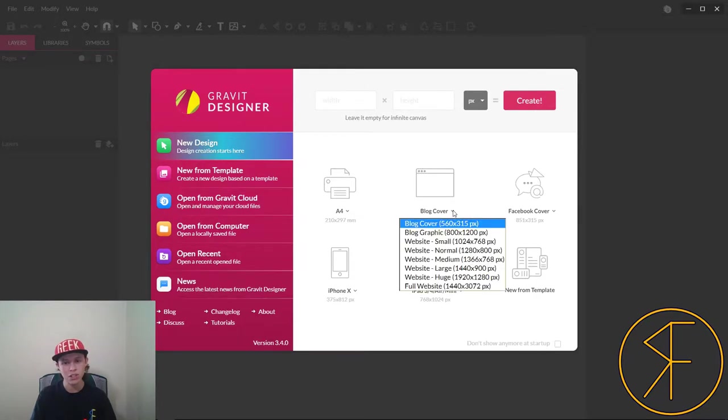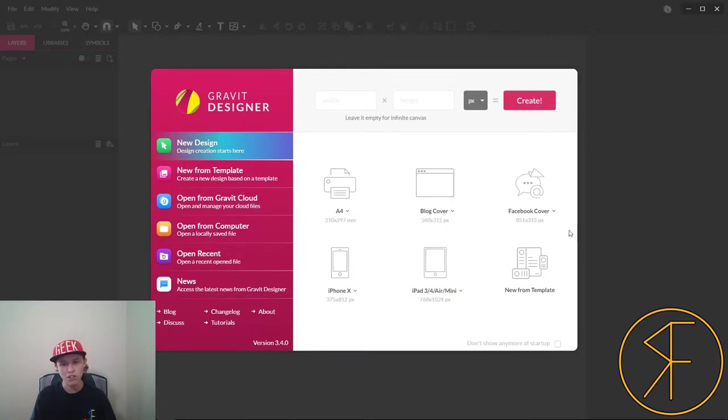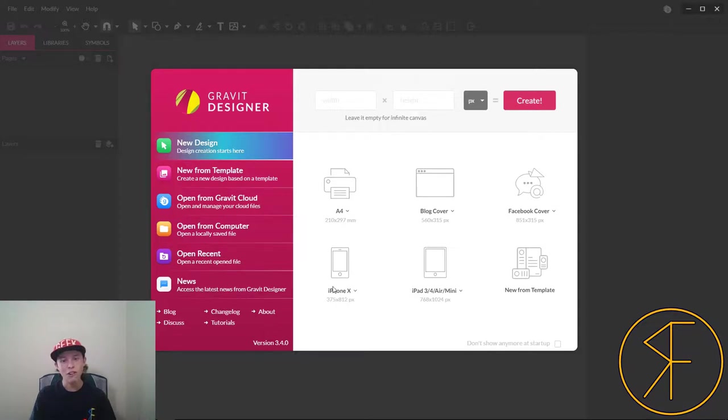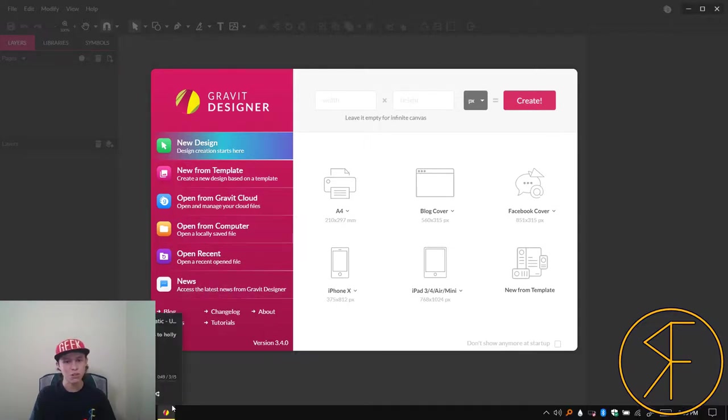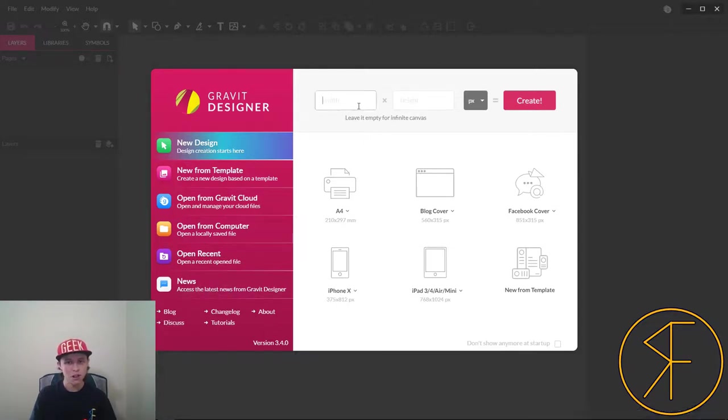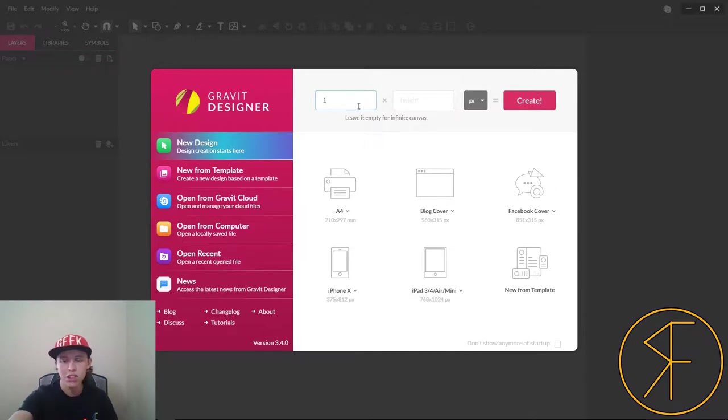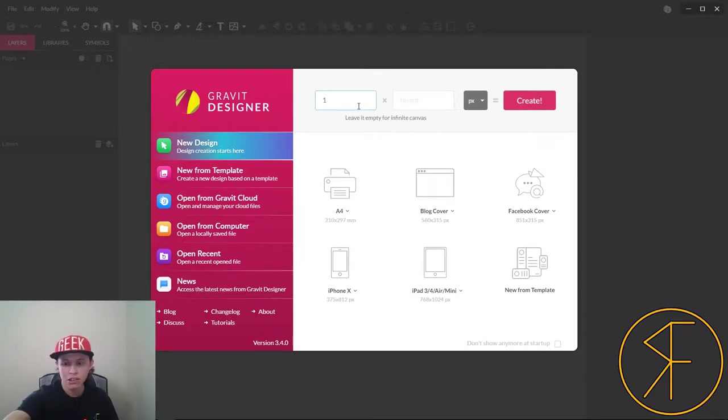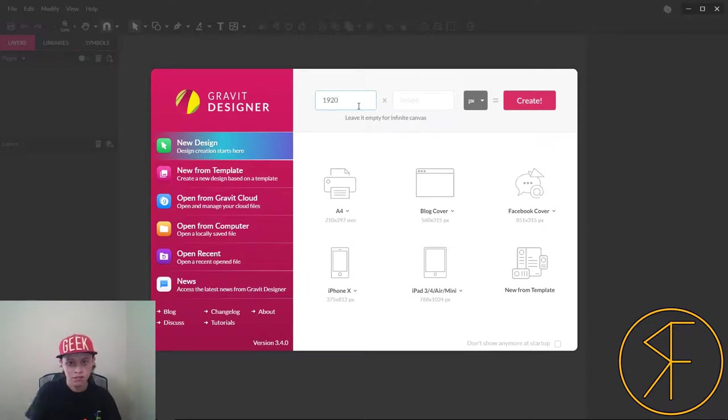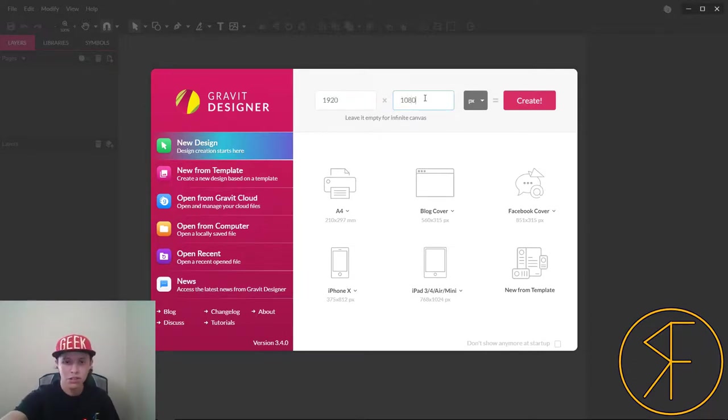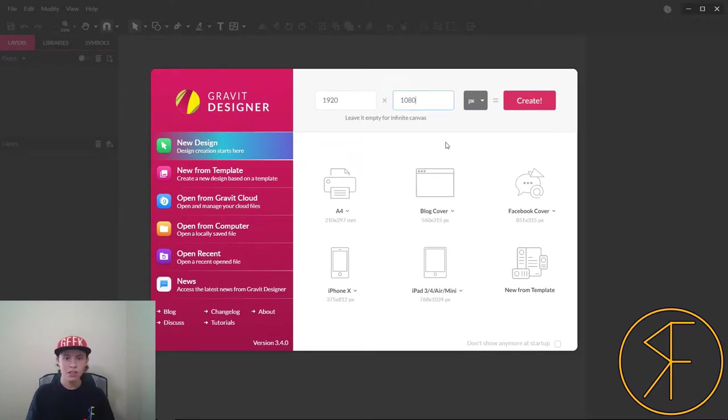First off, we opened up Gravit Designer and we have many different options here. You can make blog covers, Facebook covers, new iPhone X size graphics and that sort of stuff. But for now we're just going to be making 1080p HD graphics.